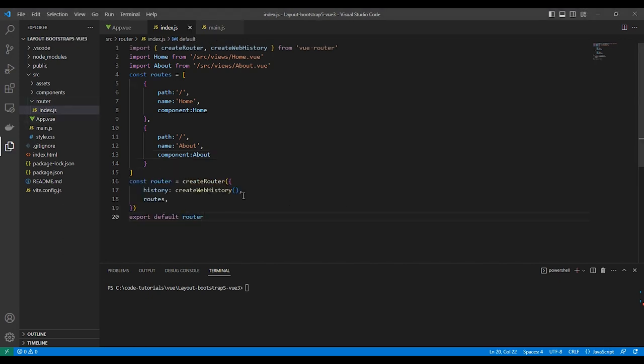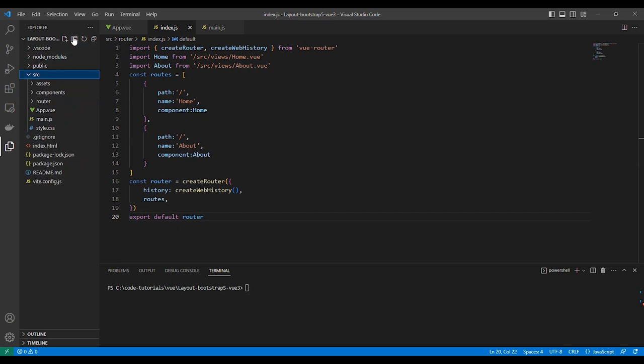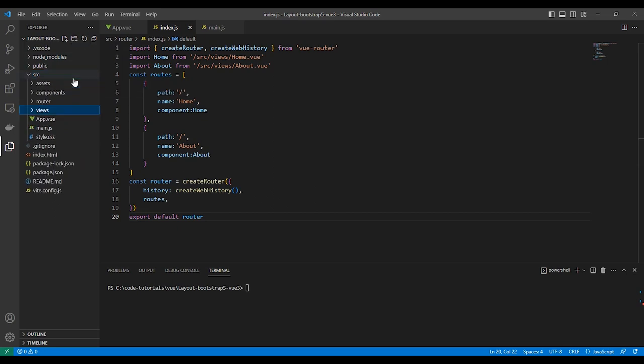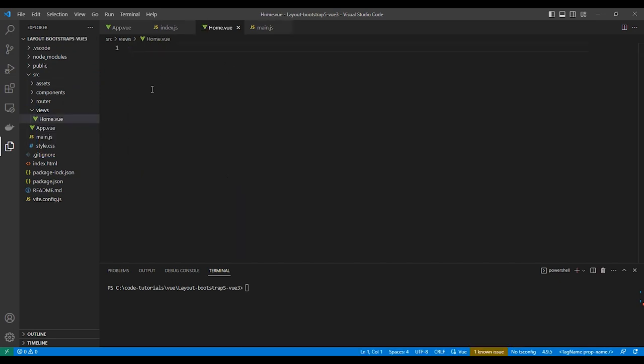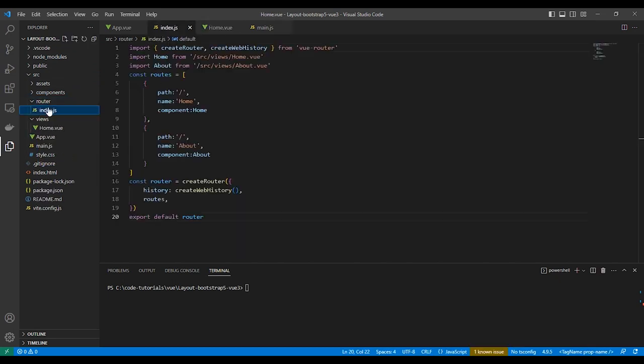We'll put our pages in the view folder, so let's create it. We'll create the two components for the home page and about.